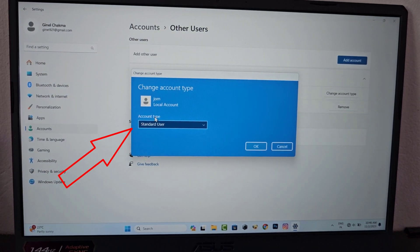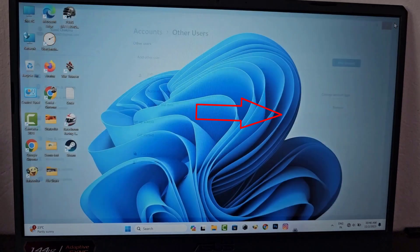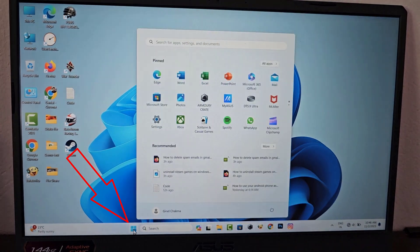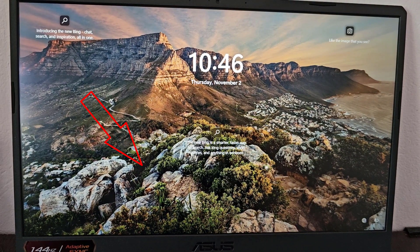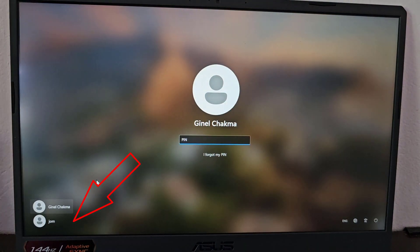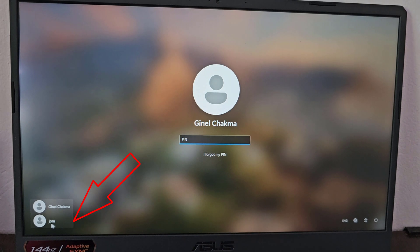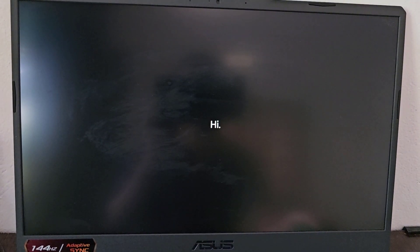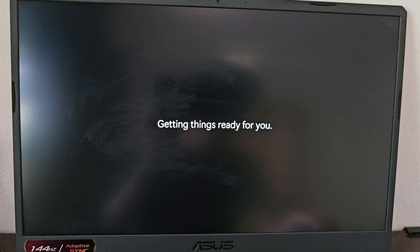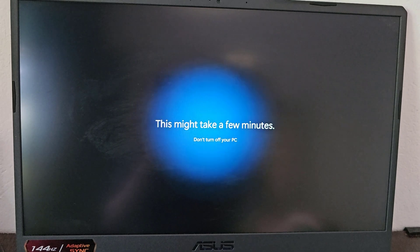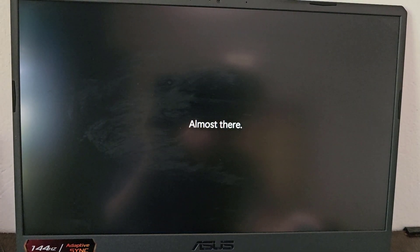You can change the user type. Now let's go to the new user ID. Now you have two user IDs on your computer. Now your new user ID is being generated.